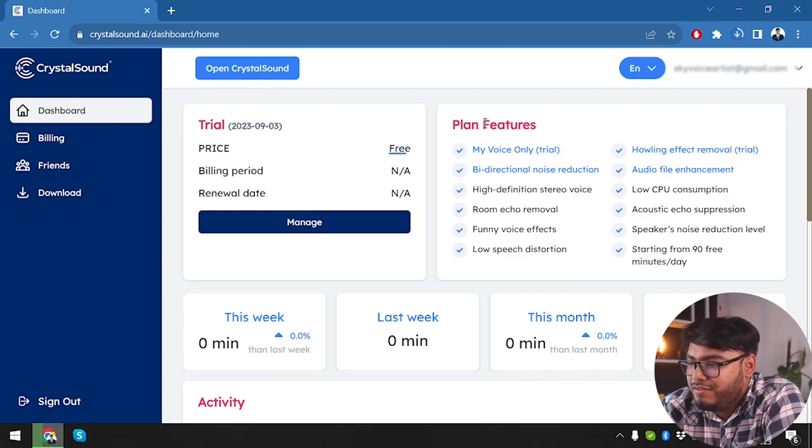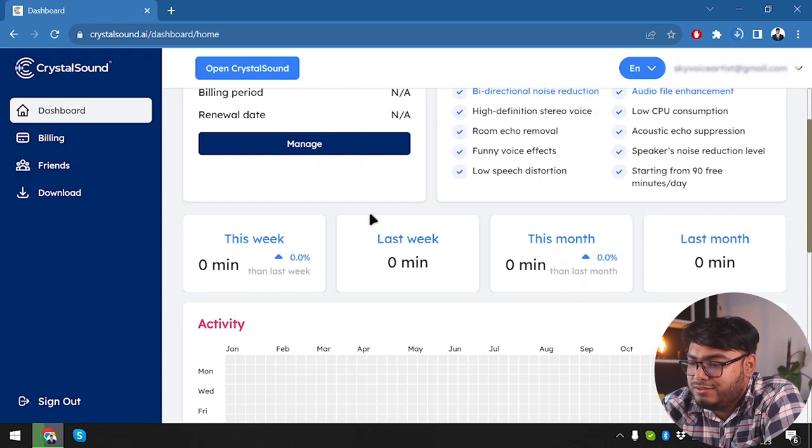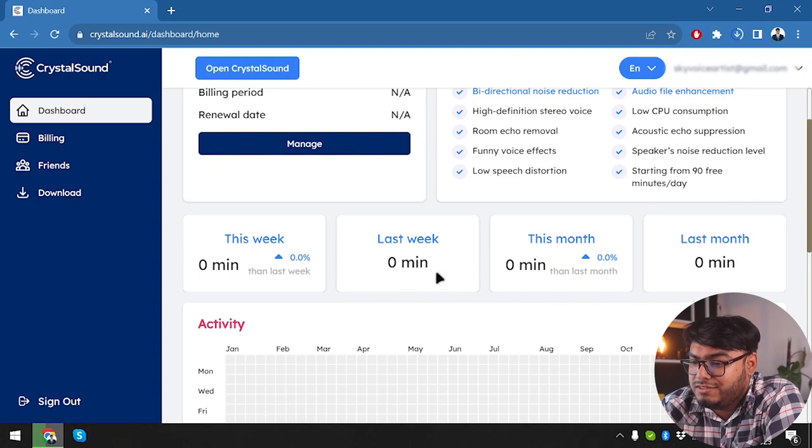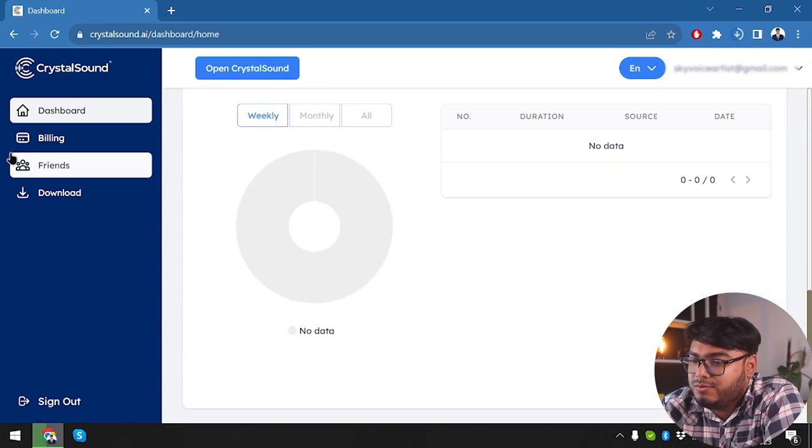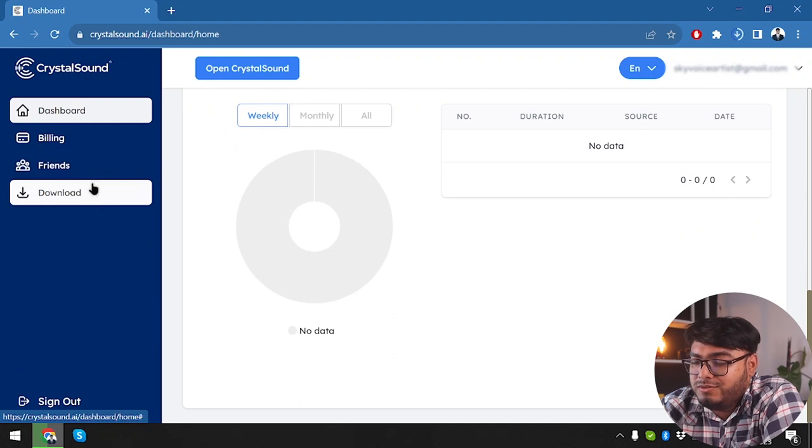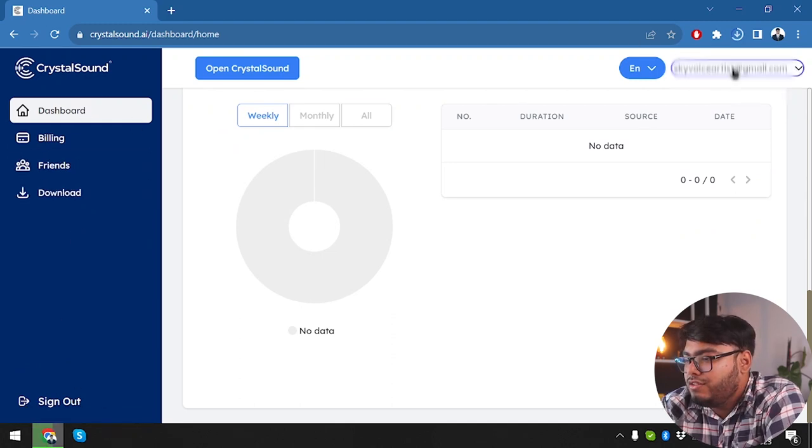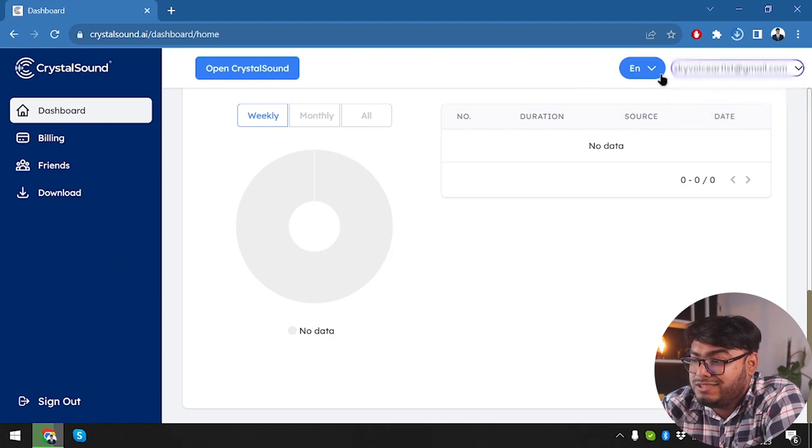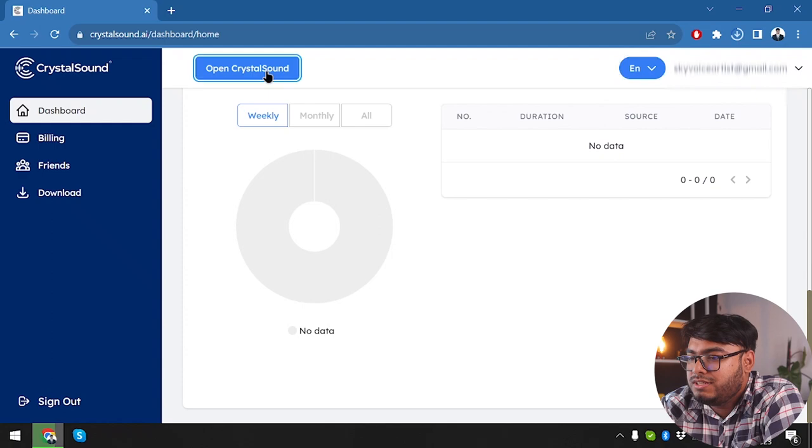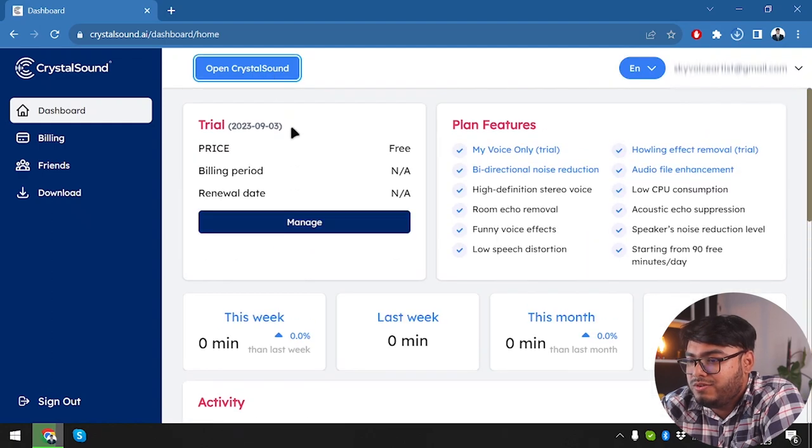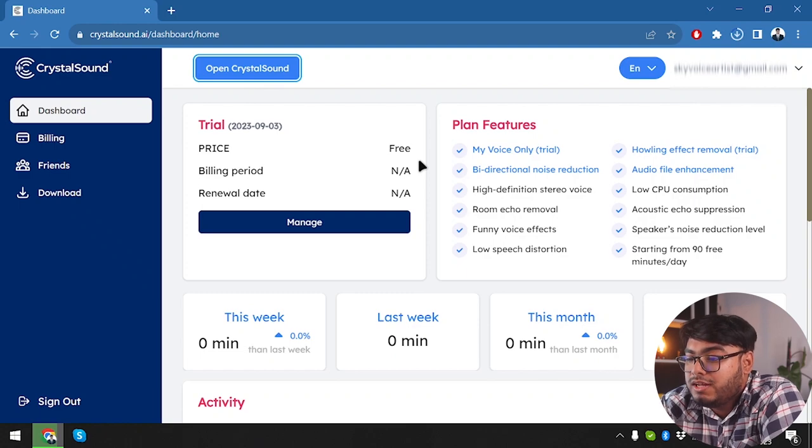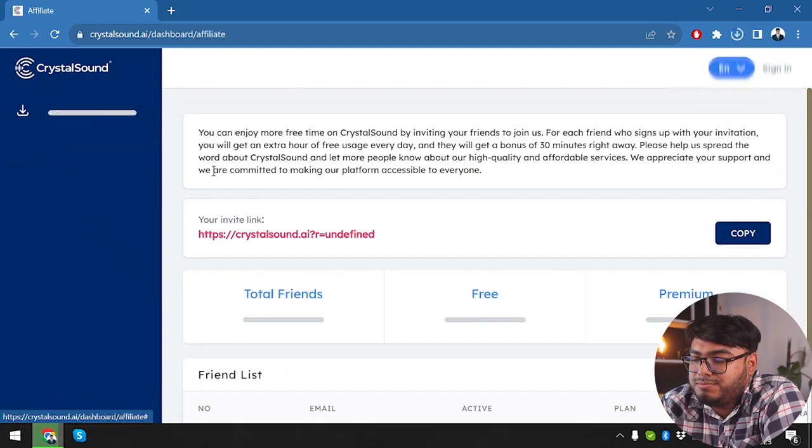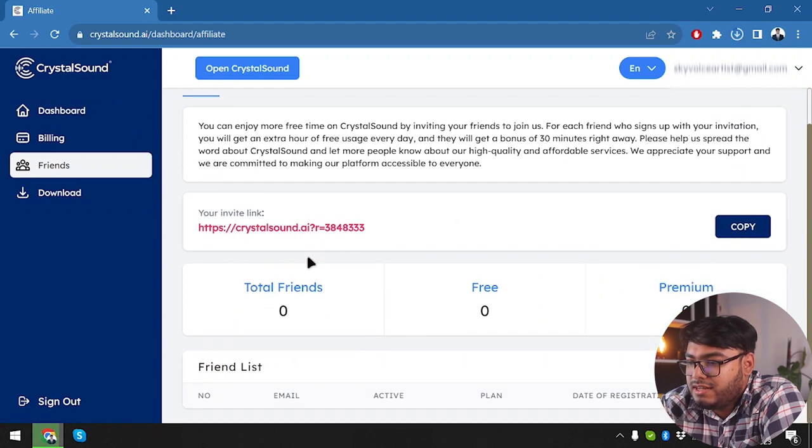So plan features. Here are the plan features. Here is the this week. So here's our production log, activity log, usage records, and we can go to billing friends and download the software, or we can sign out from account. On the top right, we have our account. We can also, yeah, just select account. We have three language supports are open crystal sound. So we don't have the application installed, or we would be able to open crystal sound. So nothing is special is here. We just have the dashboard. That's it.